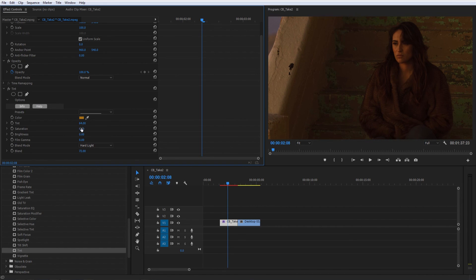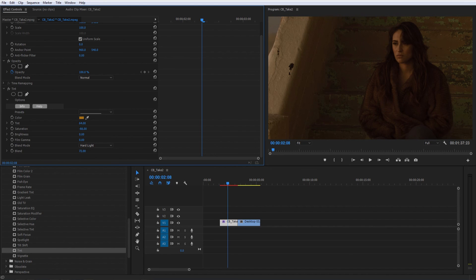You can use the Saturation tool in one of two ways. Drag it into the negatives to produce a perfectly tinted monochrome image, or increase it to make your colors pop.